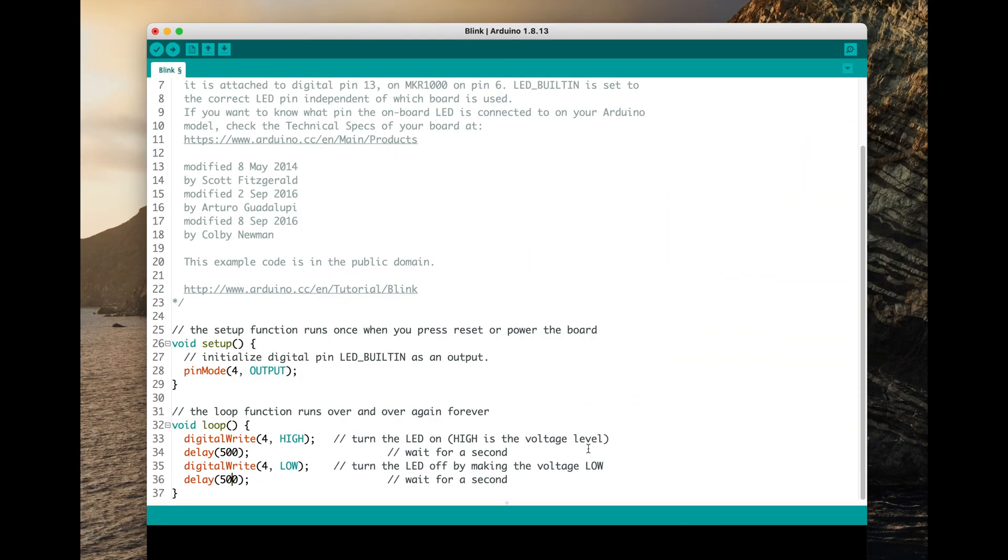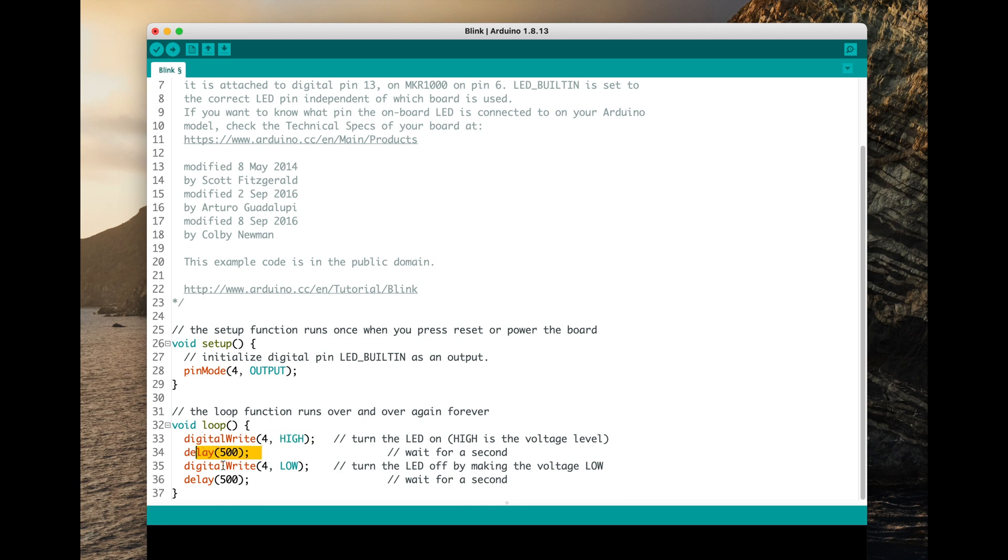Programming, of course, was quite easy. It was just a matter of using the blink sketch, the standard blink sketch, modifying it with pin mode 4 and putting that to blink digital write 4 high, delay 500, 4 low, delay 500. Just basically blinking on and off. Really, really easy. With all that settled, let's get on to the build.